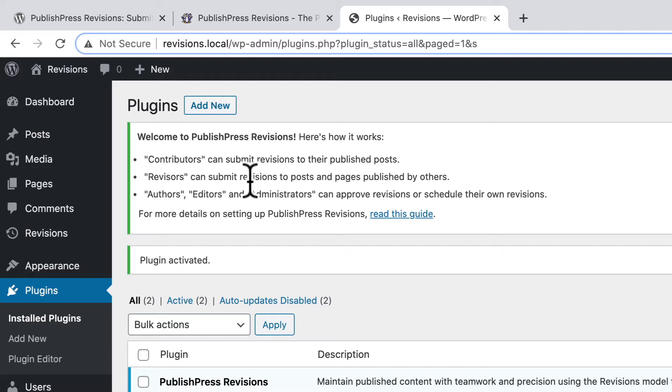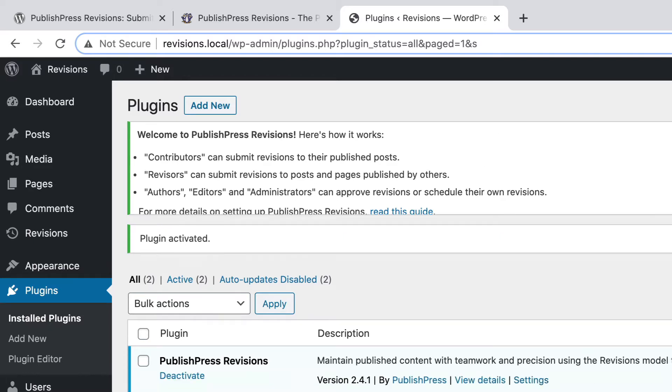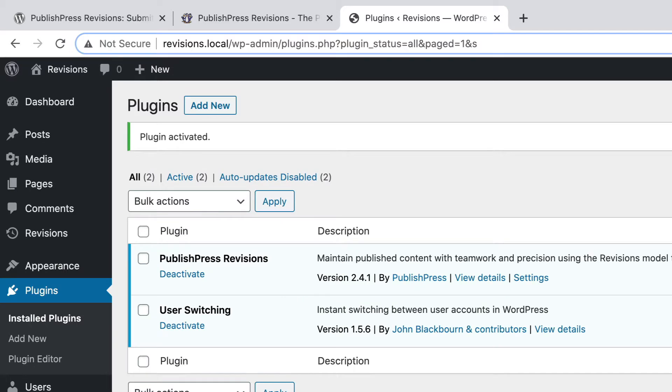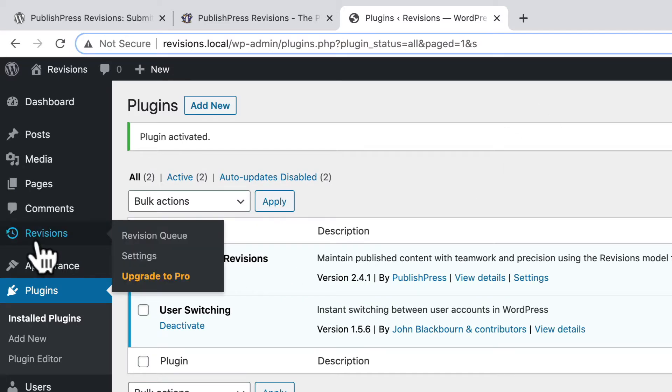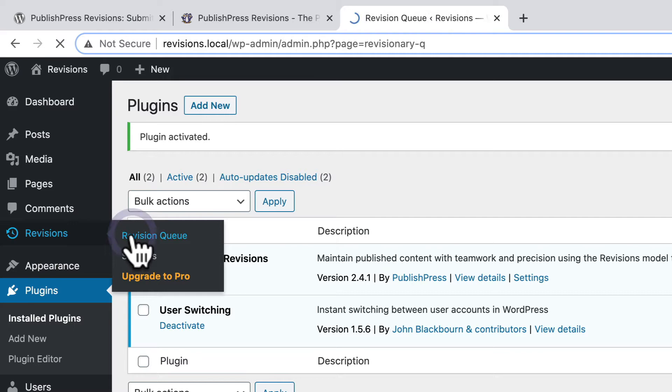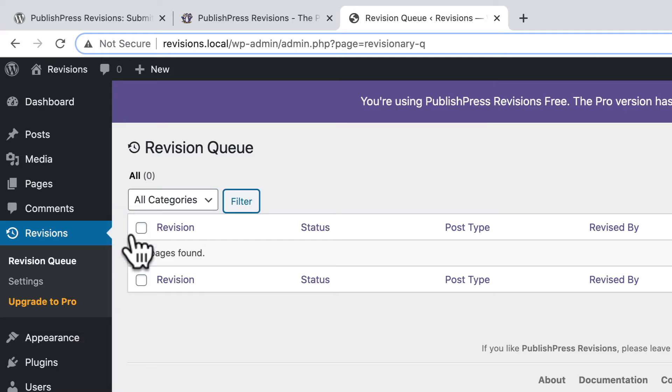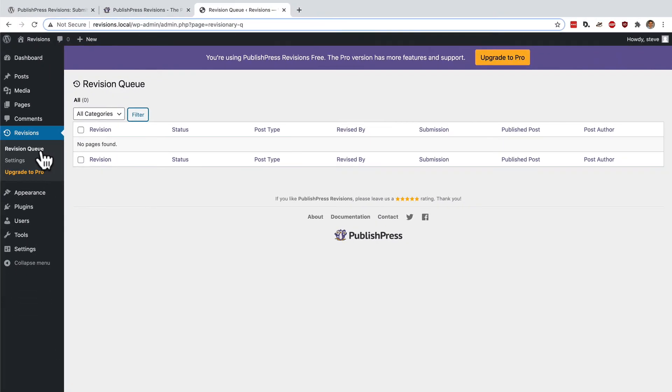And then authors, editors, and administrators can approve revisions or even schedule their own revisions to go live later in the future. I have revisions enabled on my site, and there's a revision queue setting, which is where all the submitted revisions are going to be stored.